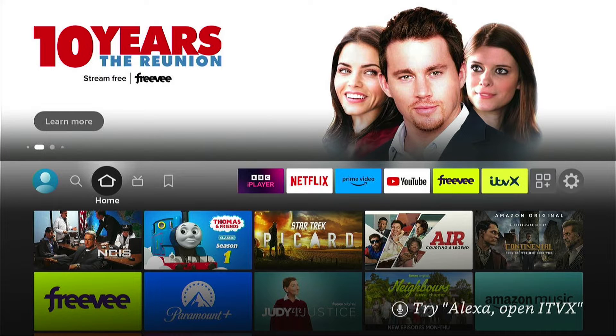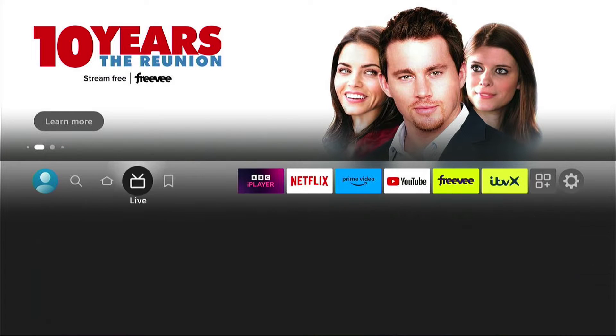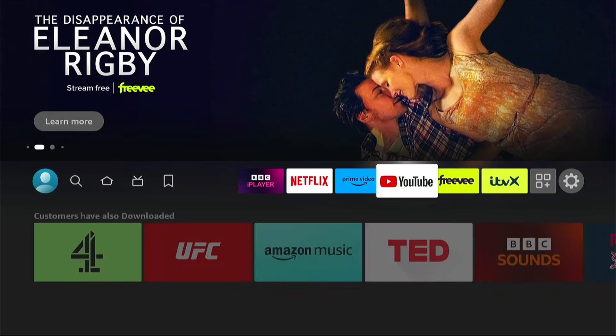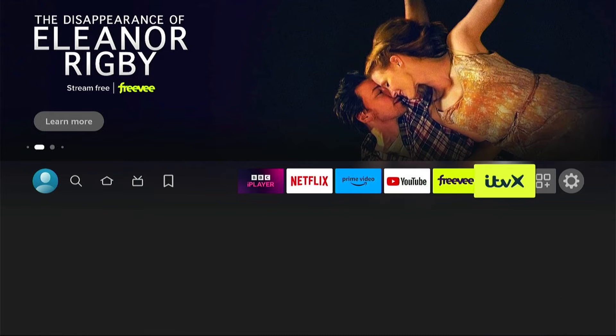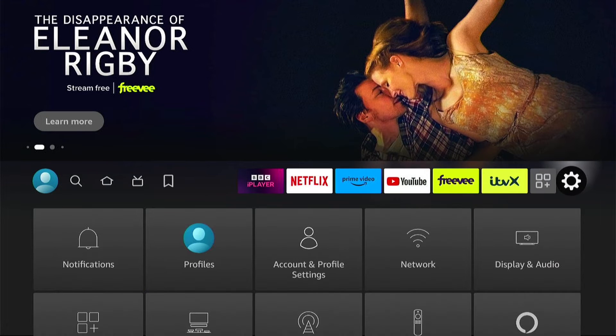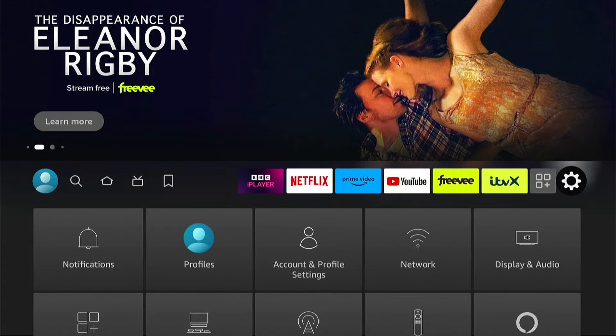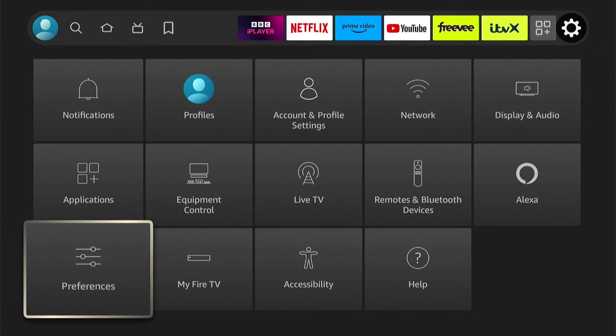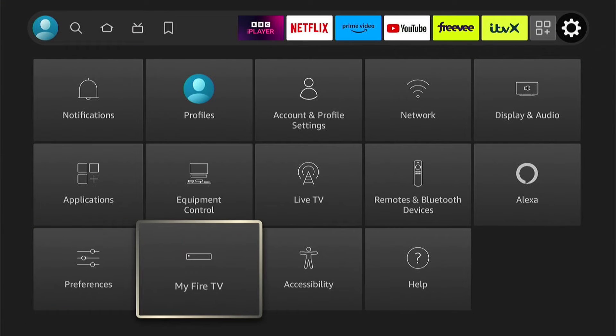So first things first, once you're on the Amazon Fire Stick home screen or whatever device you're on, you want to go all the way to the right to the settings cog here. Then within the settings, you want to come down and select My Fire TV.